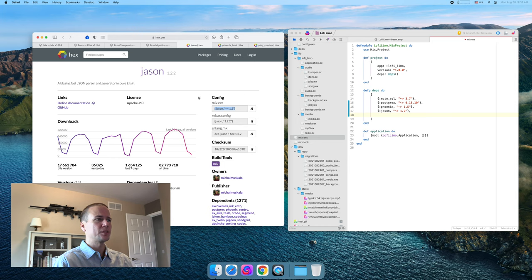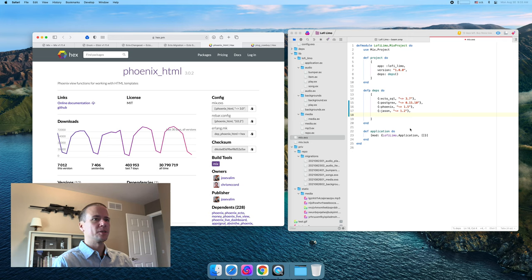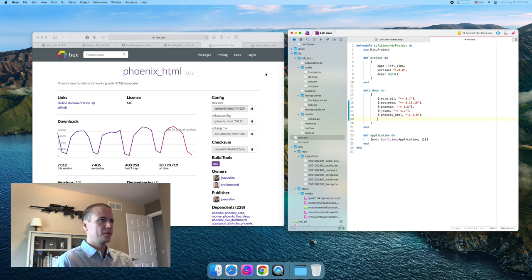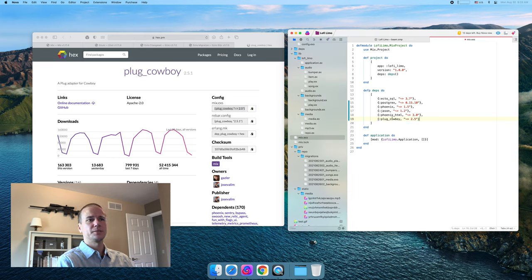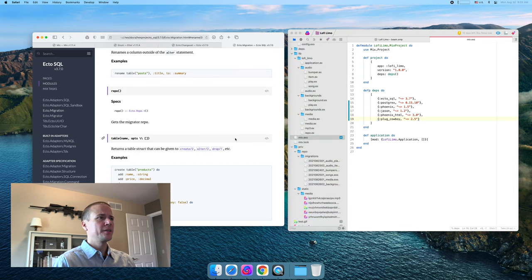I think Phoenix itself needs some kind of JSON library — this is optional because you could use a different one. Phoenix HTML we'll definitely use. And plug cowboy — we'll use cowboy, it's pretty solid as far as I can tell, and I don't want to mess with using something different. I think that's enough to get Phoenix working.